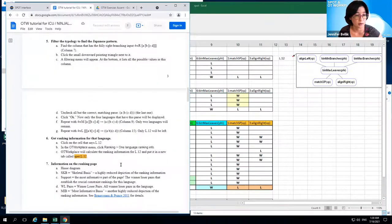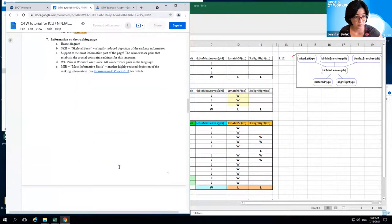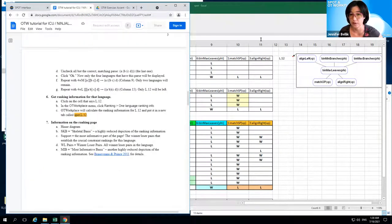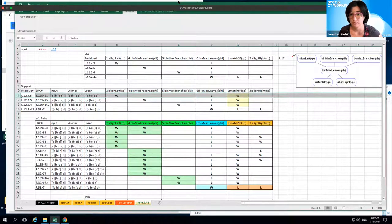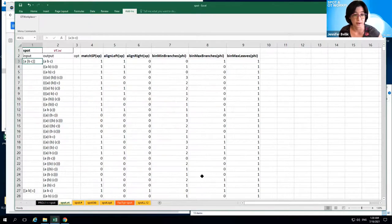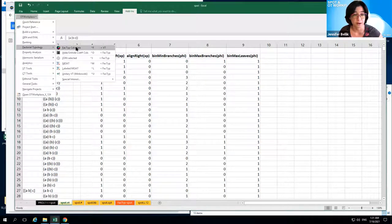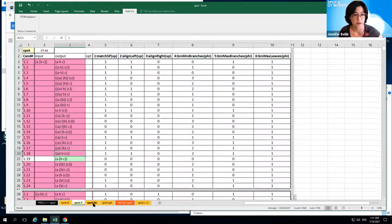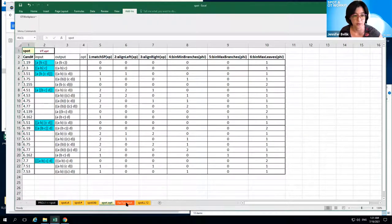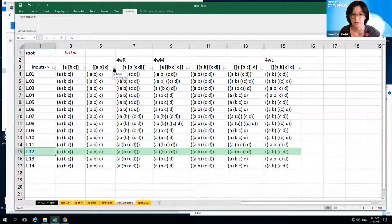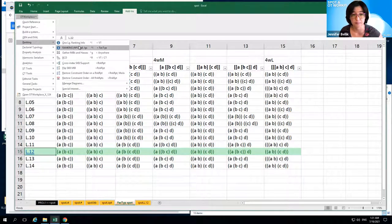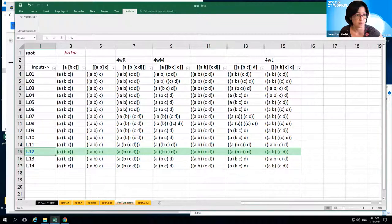That's the gist of Demo 1. To summarize: we brought in a violation tableau generated in SPOT, used 'Project Start' to set up the project in OT Workplace, then used 'Fact Type Calculate' to generate the factorial typology along with tabs showing harmonic bounding information and a concise optima-only version. You can filter the factorial typology to find the interesting language, then select it and ask OT Workplace for the ranking information.